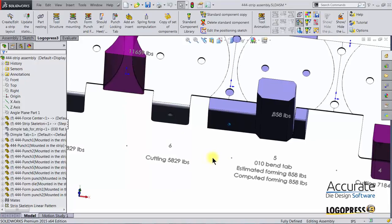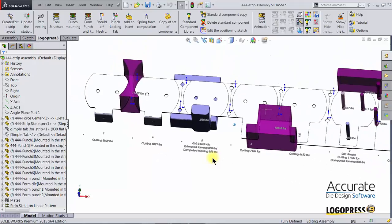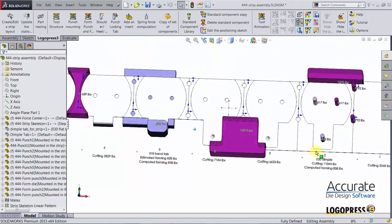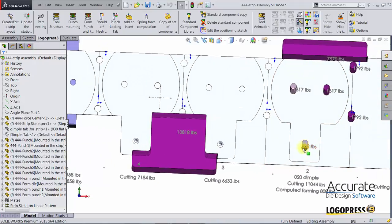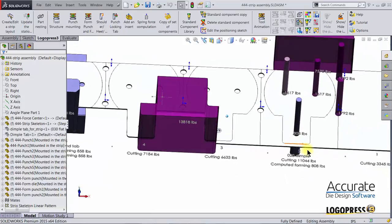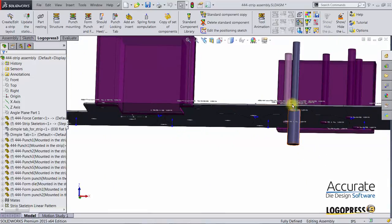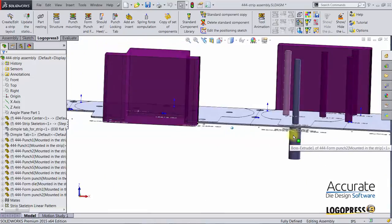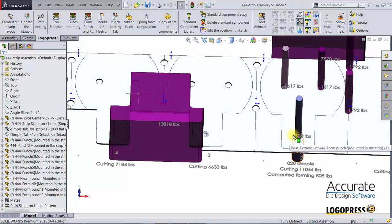You can also see that the position of that dimple punch has also updated the positions to match where the dimple is, the new location.